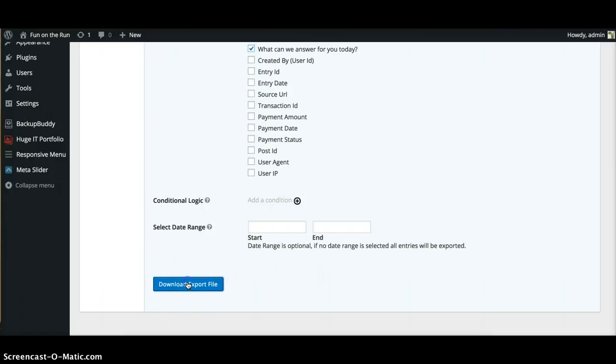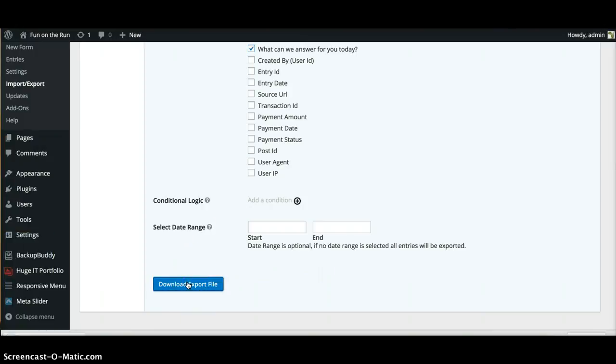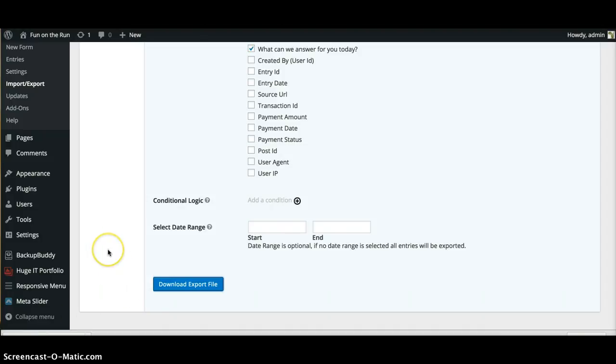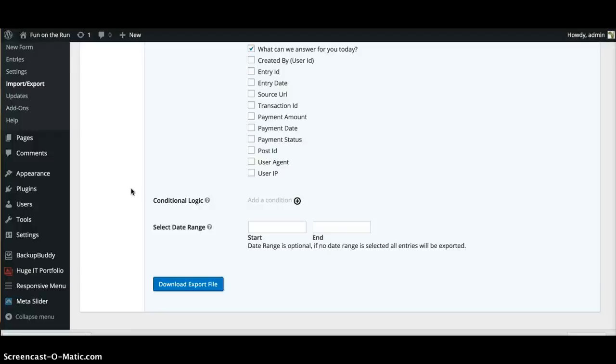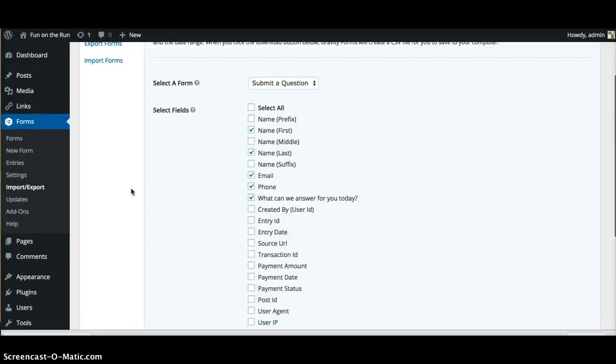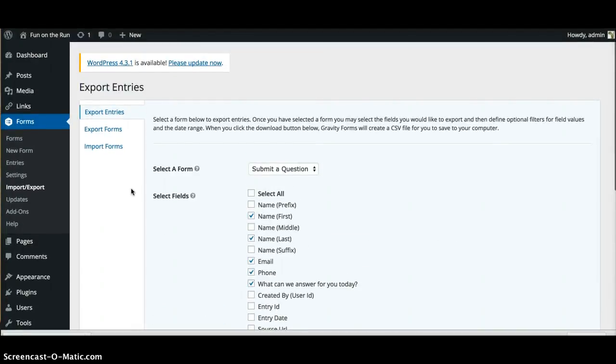Or you can just click download the file. So what it's gonna do is download as a CSV file, which is like an Excel file or whatnot. You can upload that into a spreadsheet, and then after you get that spreadsheet you can either print that whole thing out or keep it as a file.